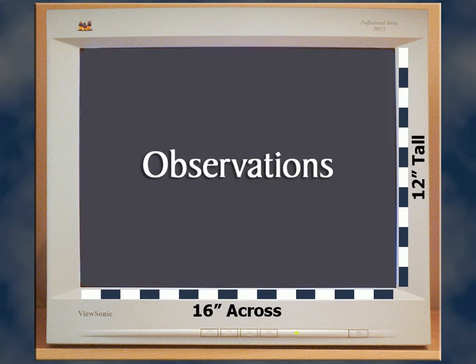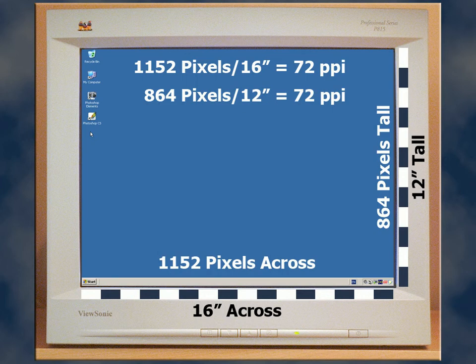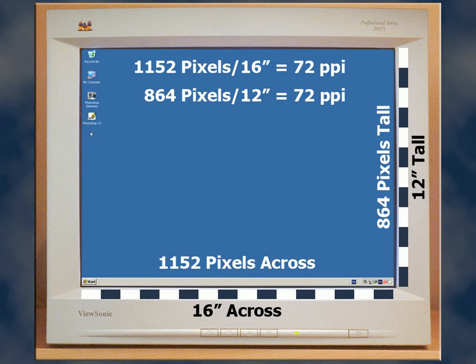Having set my monitor for a variety of screen sizes, we only encountered one instance where the resolution happened to be 72 pixels per inch. It's actually quite rare that your screen resolution will turn out to be 72 pixels per inch.